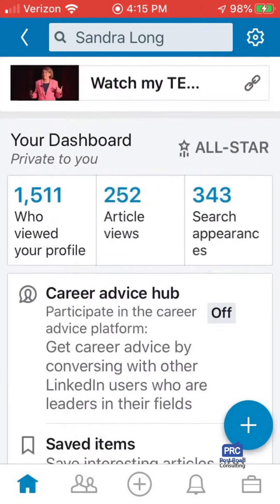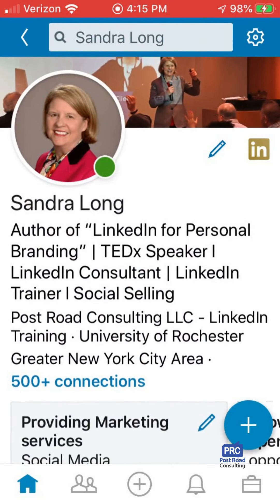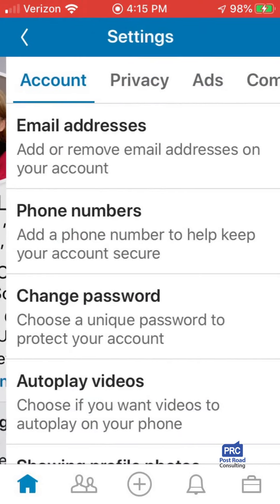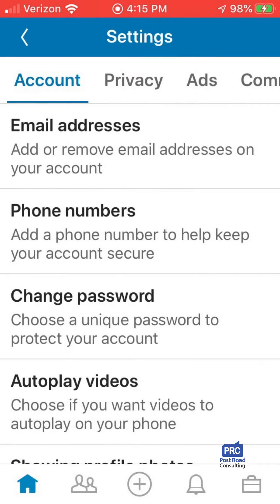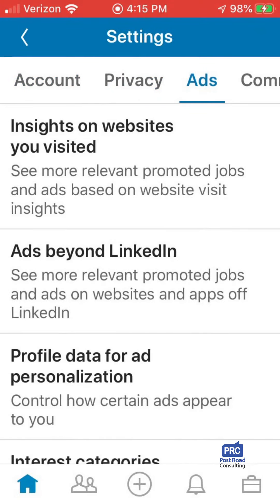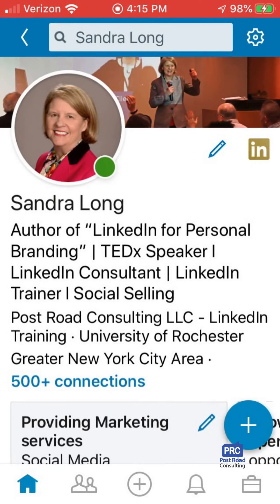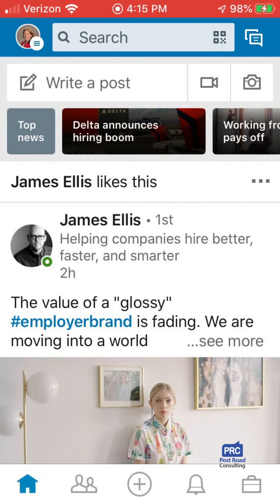There's one other thing I want to mention. When you're at your profile page, it's sort of hidden, but in the upper right-hand corner there's a gear icon. If you click on that, it brings you into all your settings. It's easy once you find it, but it's kind of hard to find.